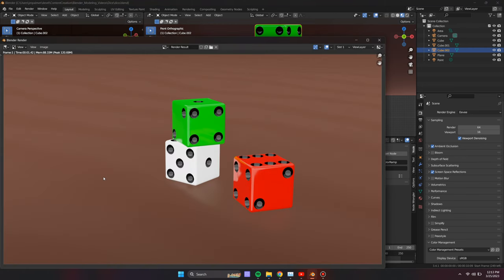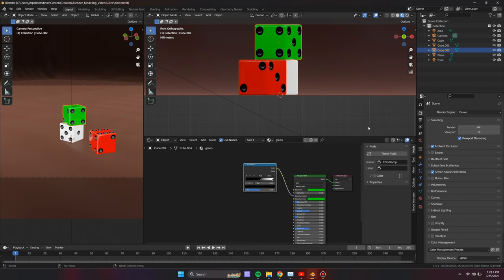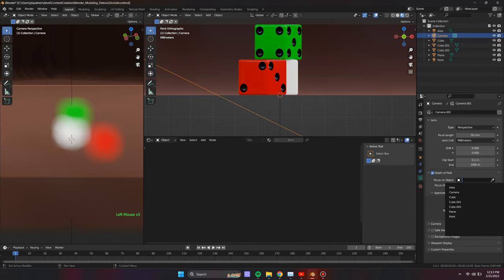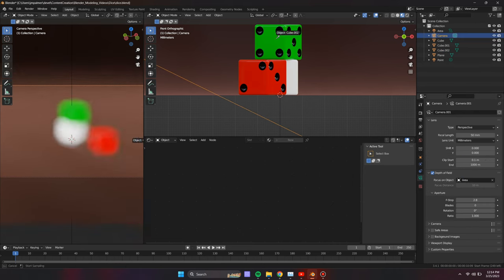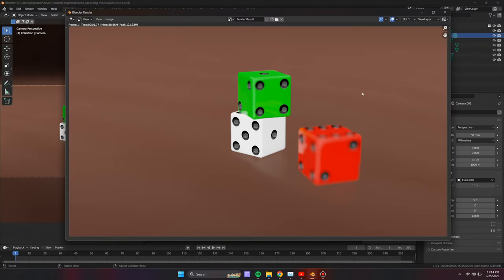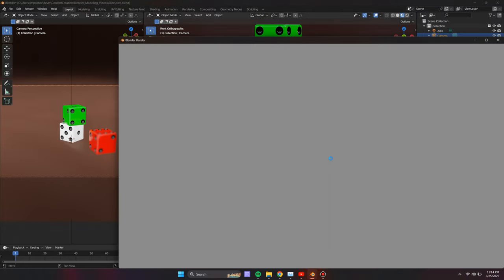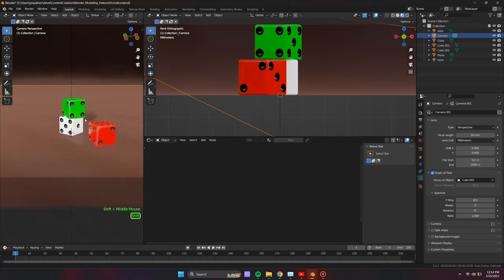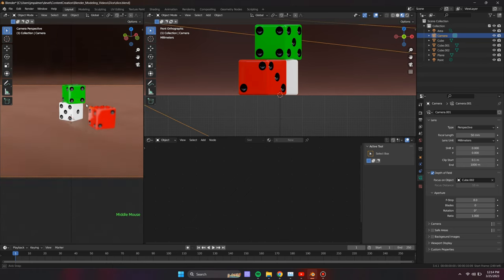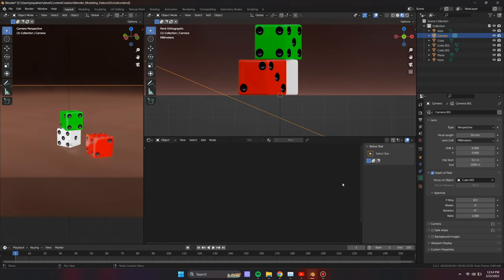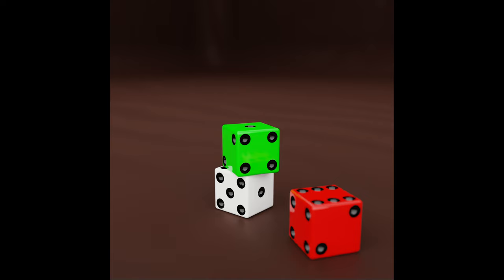Under the result here, I first render it in Eevee to get an initial view. Add depth of field to the camera to get a more realistic view. Adjust with the f-stop settings until it looks good. I repositioned the camera slightly to get a view of the horizon and then render it again in Eevee. And here is the final rendering in Cycles.